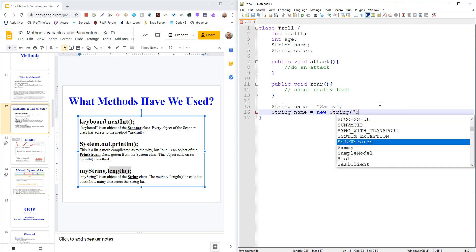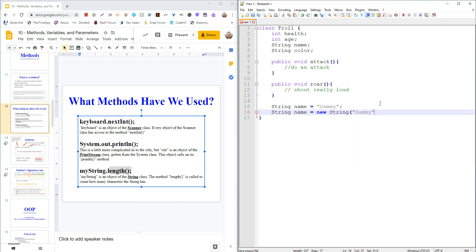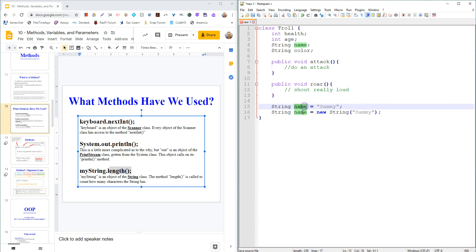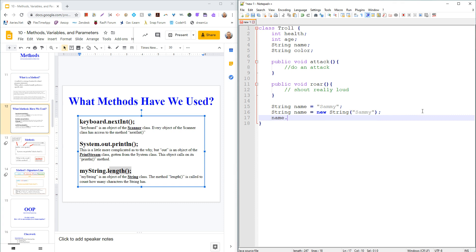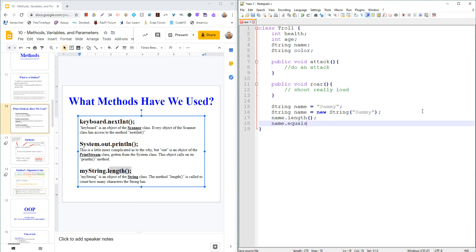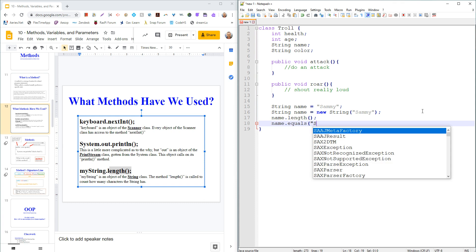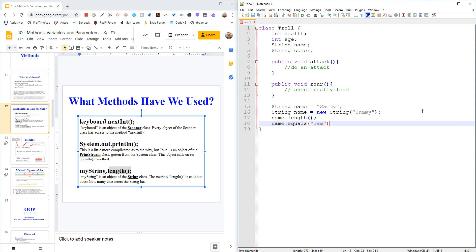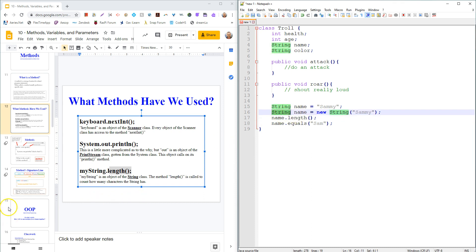If you did string name equals Sammy, that's creating an object. Basically what's happening is you're generating a new object of the string class and giving it a starting value of Sammy. That's why afterwards you can say name.length is because objects you can call on their methods. So you can say name.length, or you could say name.equals to Sam. Once you have an object, you can call on any of the methods from that class.